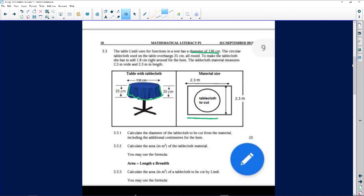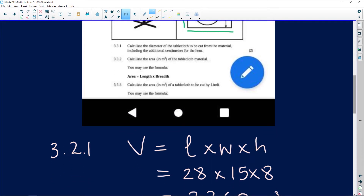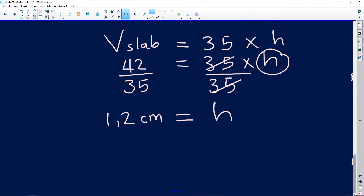We can see those measurements on the side: 2.3 and 2.3, which gives us a square — and that's the good thing about knowing the properties of a shape. The first question says: calculate the diameter of the tablecloth to be cut from the material, including the additional centimeters for the hem. I'm going to redraw this — if something feels too difficult, go and draw it again.